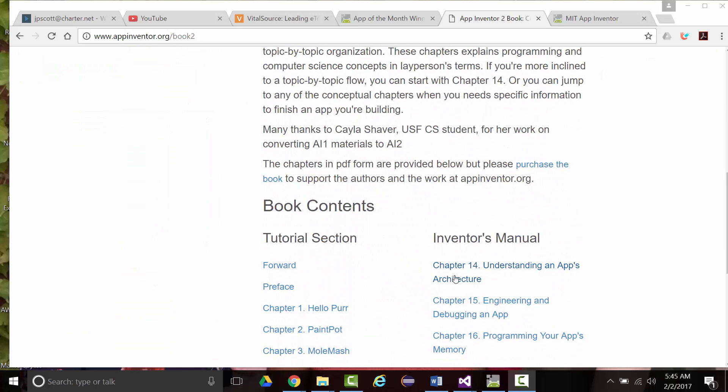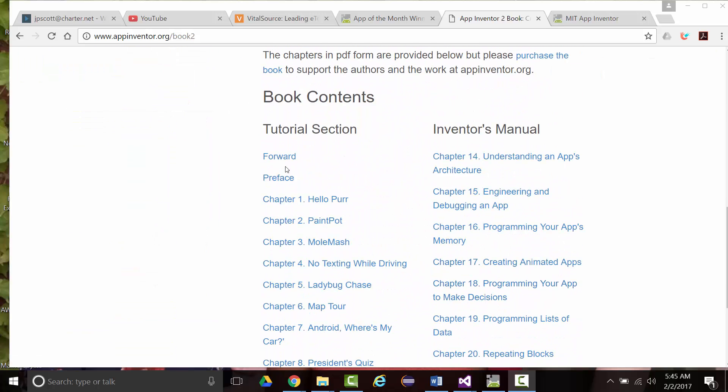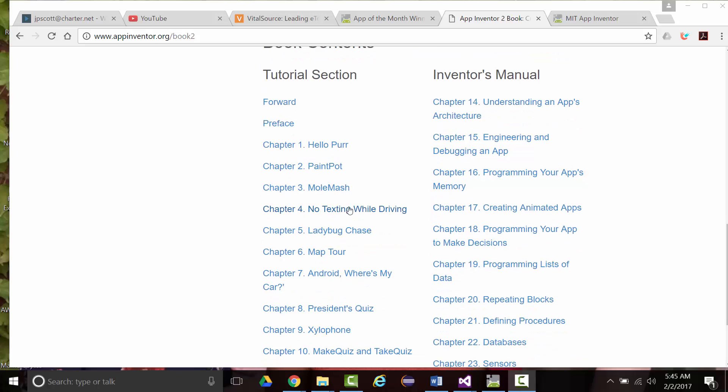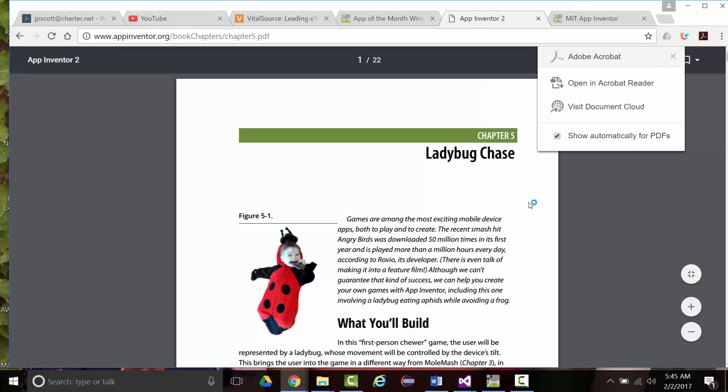So far, we've gone through the foreword, the preface, and we built the Hello Purr, Paint Posh, Mole Mash, and No Texting While Driving, which brings us up to Chapter 5, The Ladybug Chase.